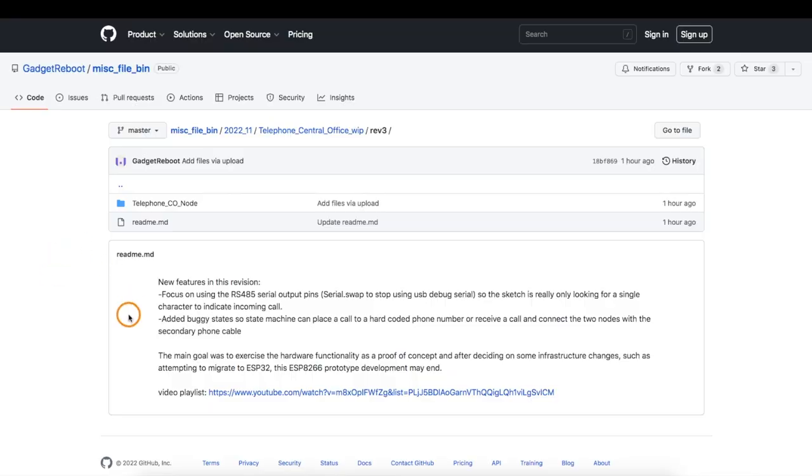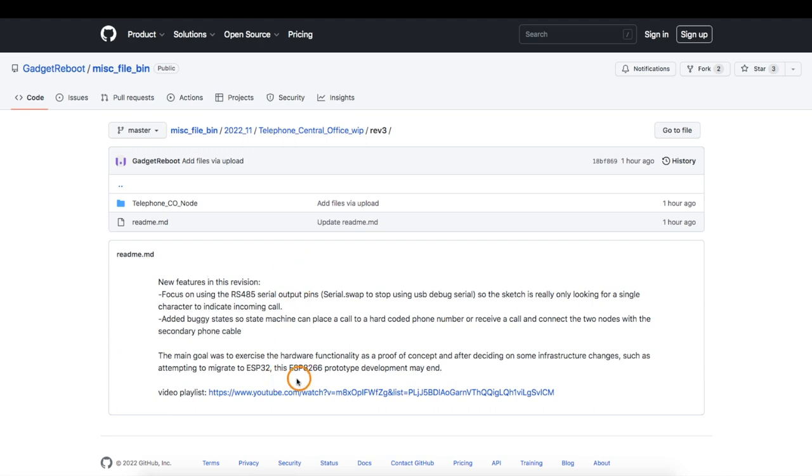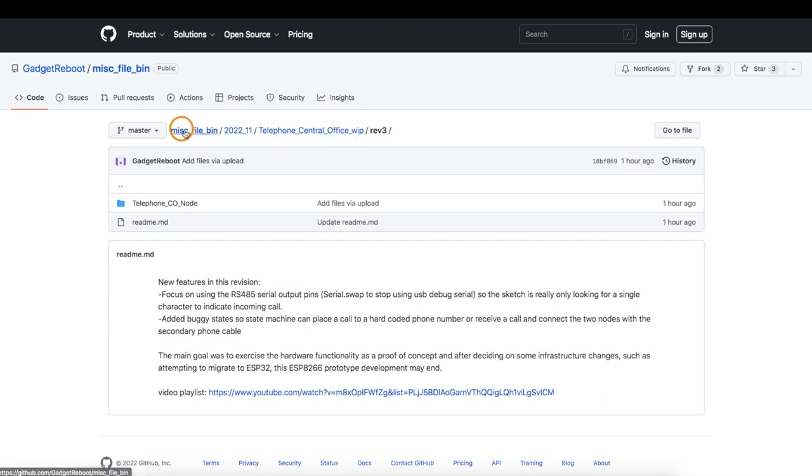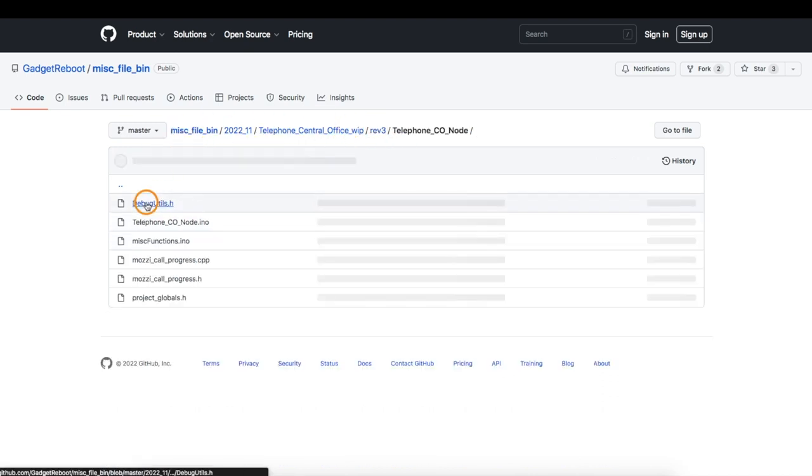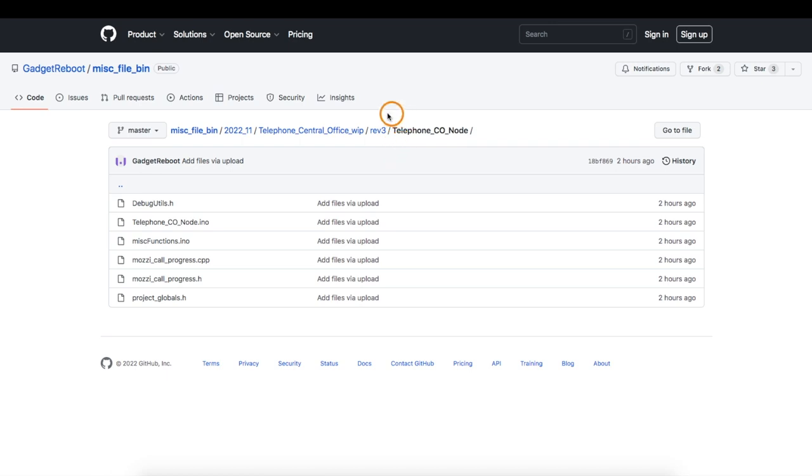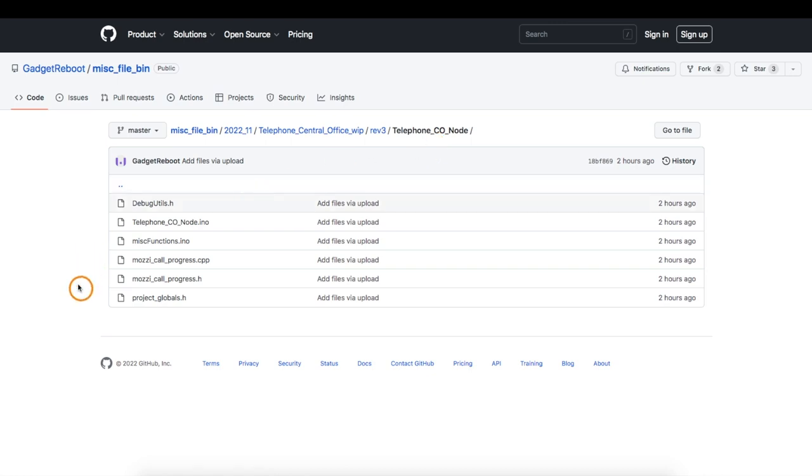So since this is all kind of a prototype and it's going to be abandoned as far as ESP 8266, over on GitHub I just kind of threw the project into an abyss and I can go and look at the current sketch, which is going to be the last one for the 8266 architecture.